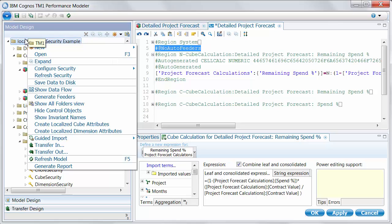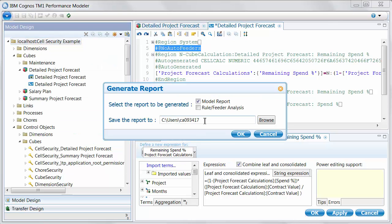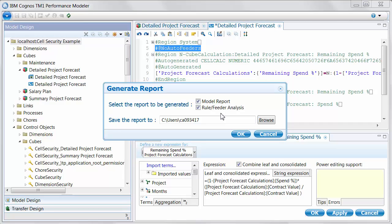I don't want to leave off without mentioning how easy it is to generate a report about what the feeders that Performance Modeler is trying to generate will look like. This will give you a great and detailed analysis of the fanout and the construction of all feeders in the model that would be automatically generated. So, this isn't going to happen for any manual feeders that you may have already written or added later. This will only cover generated ones.